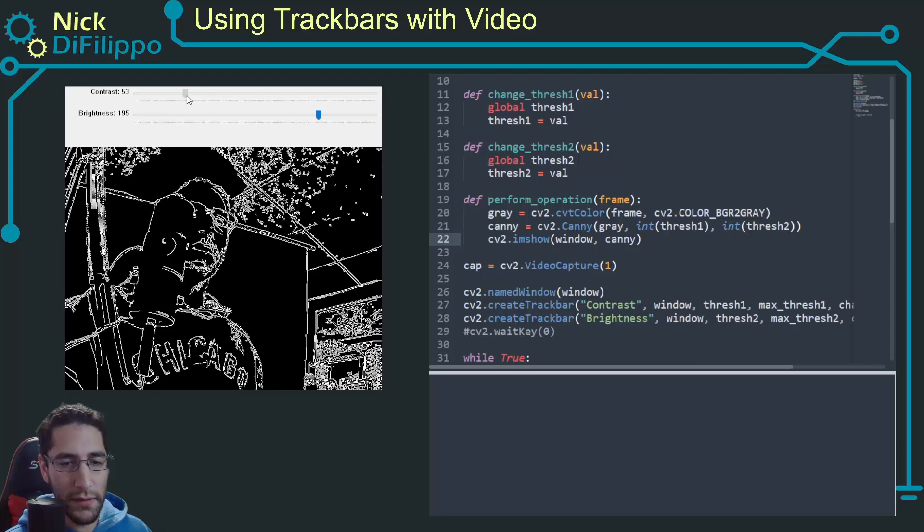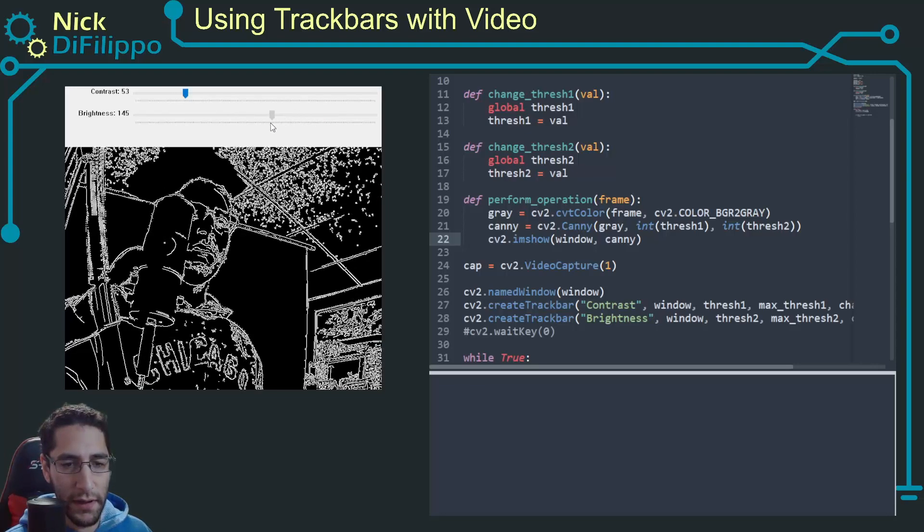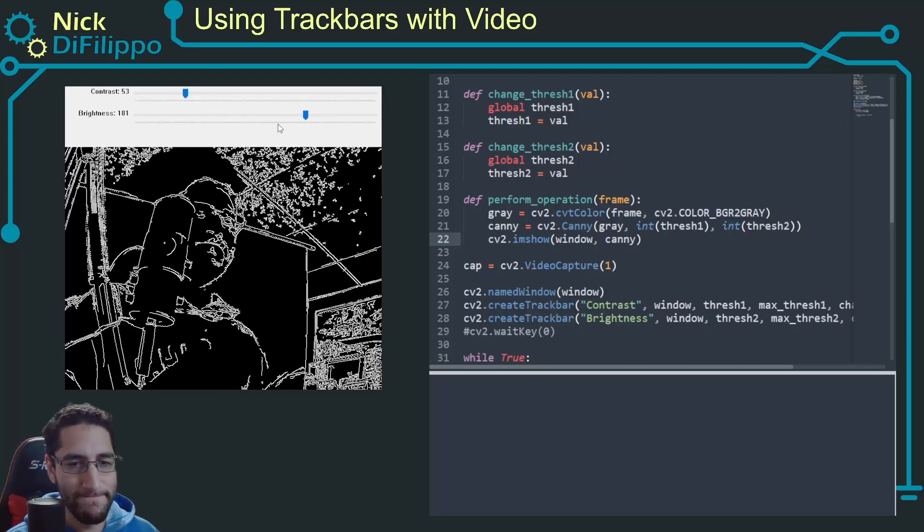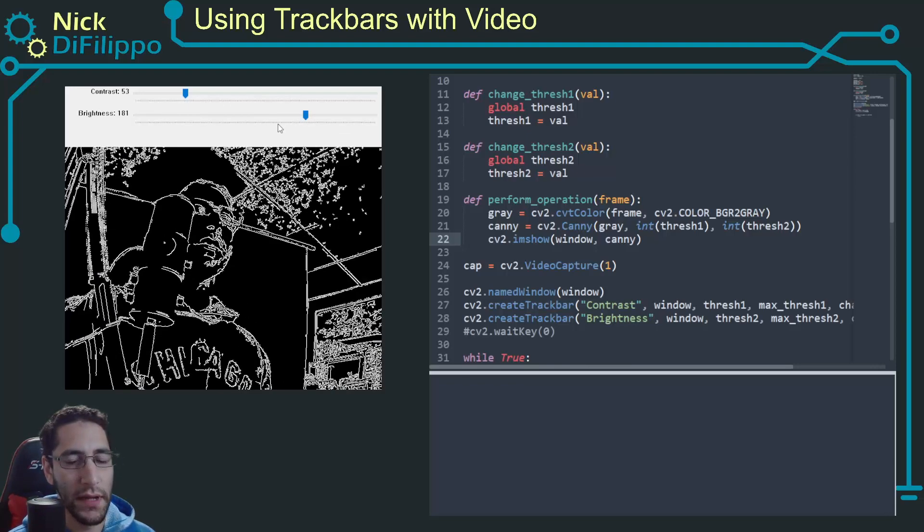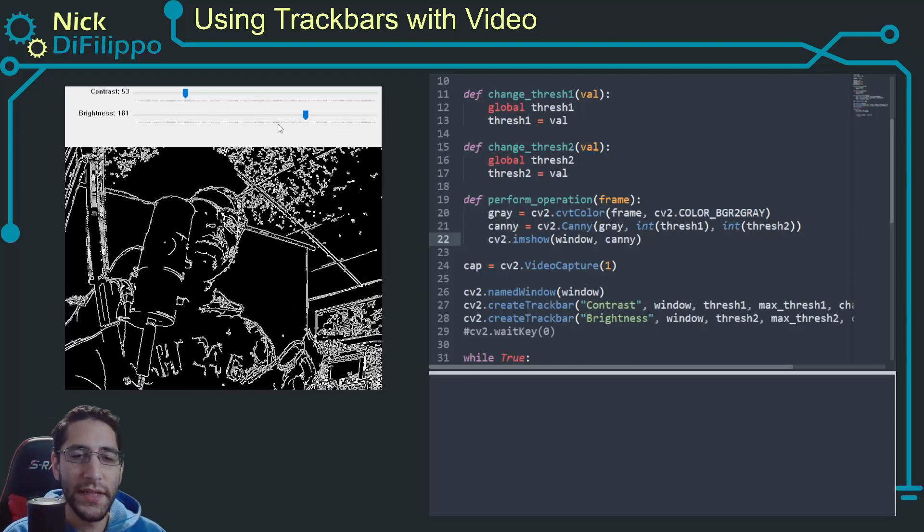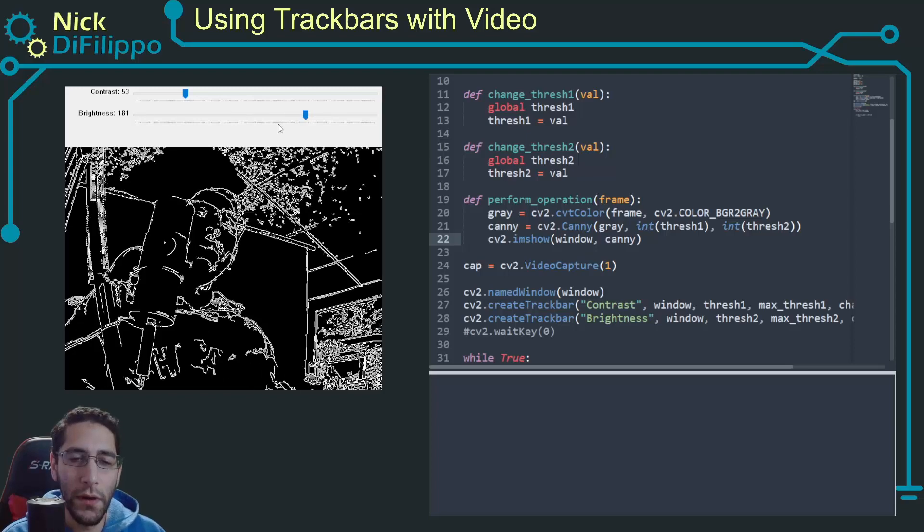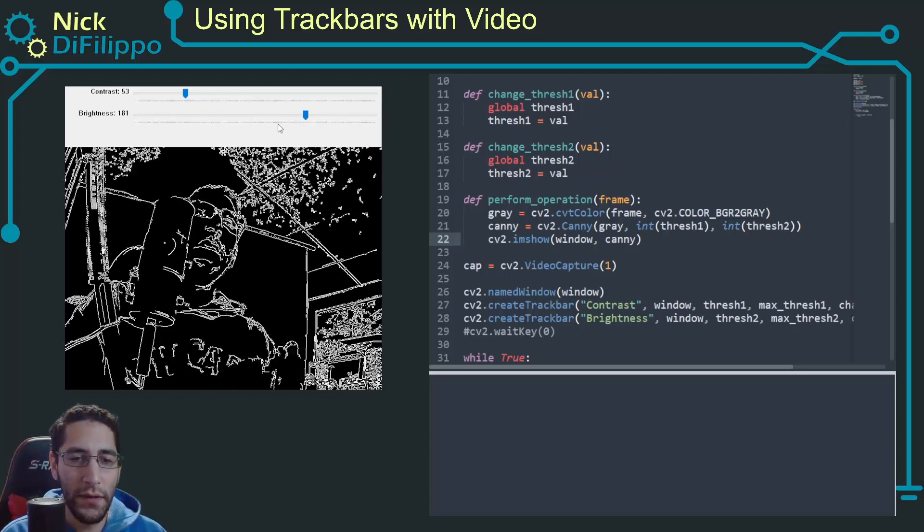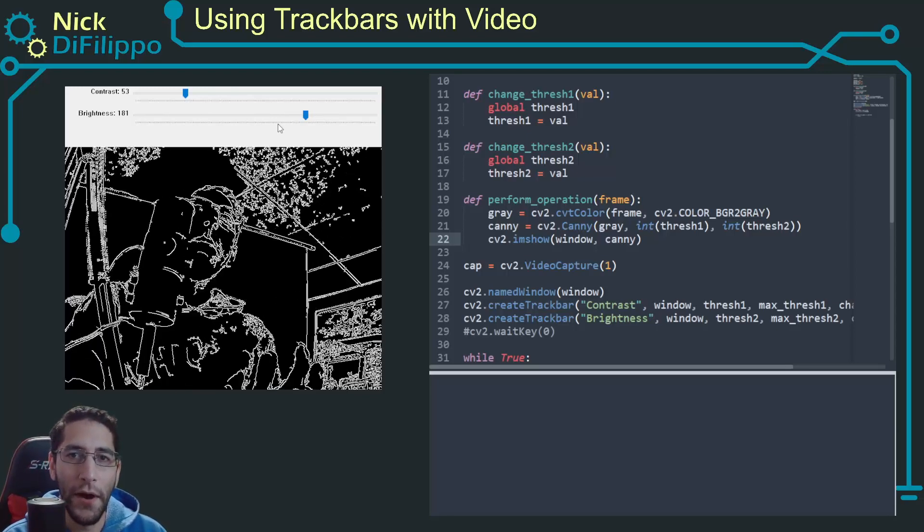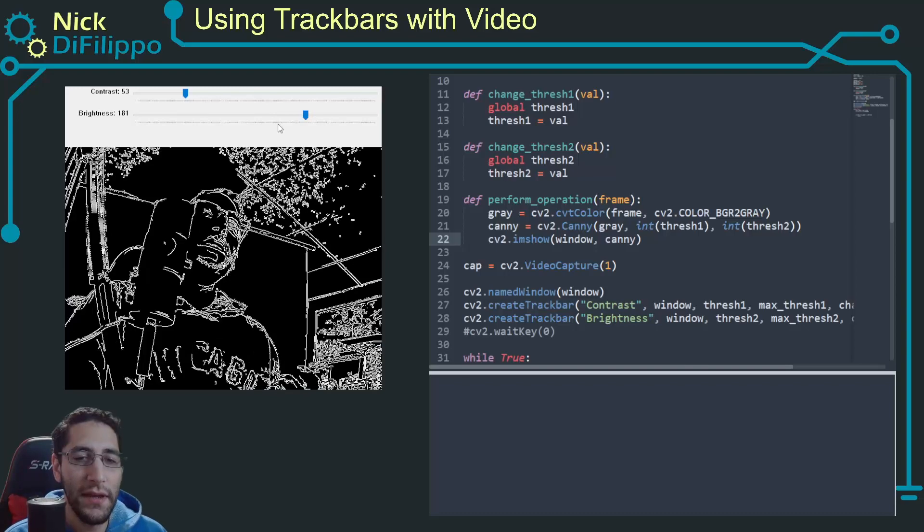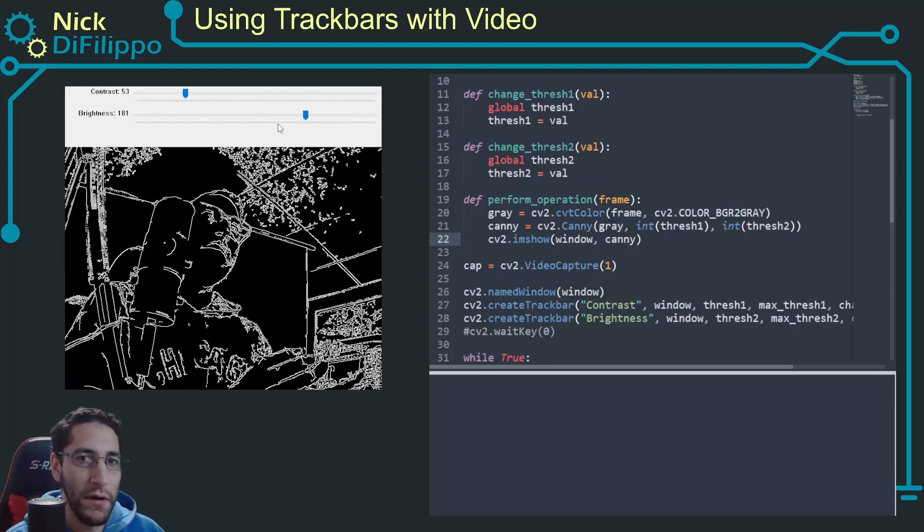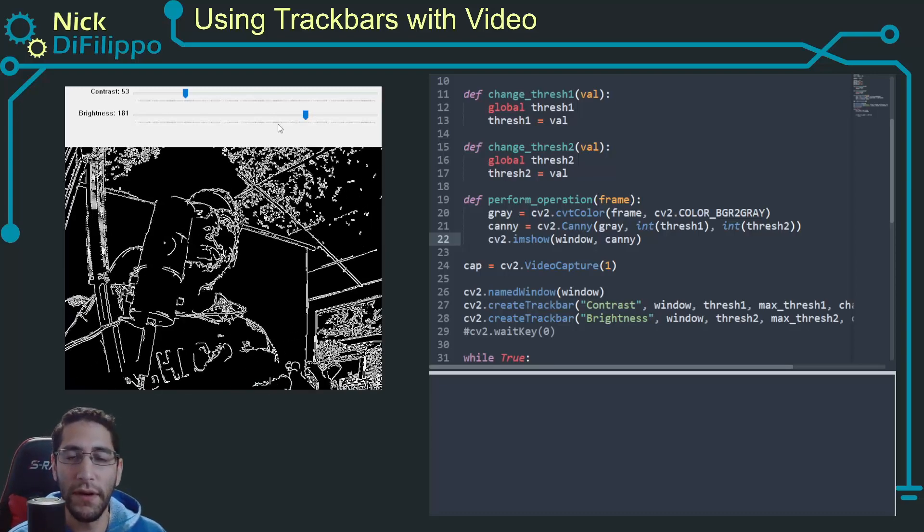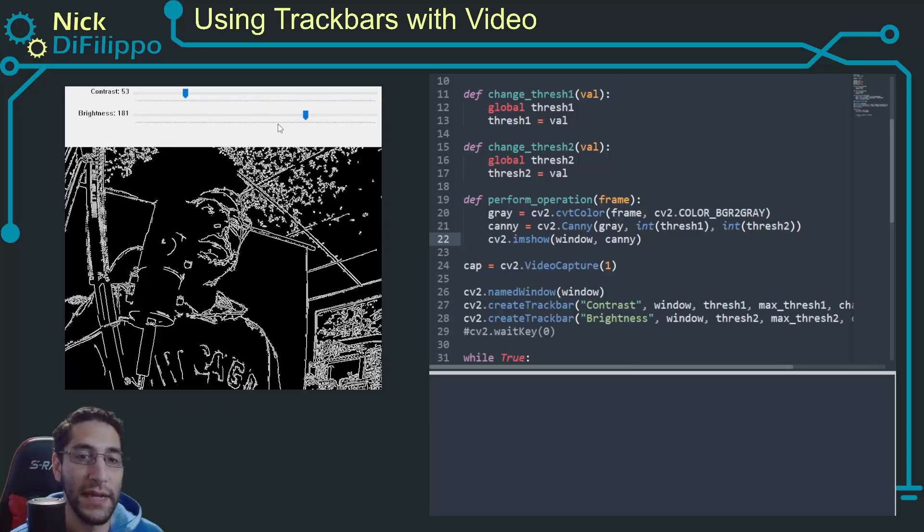Just sort of adjusting it till it has sort of a nice result. So hopefully this video has helped you learn how you can use a trackbar with OpenCV and a video to adjust the video for different trackbar settings.